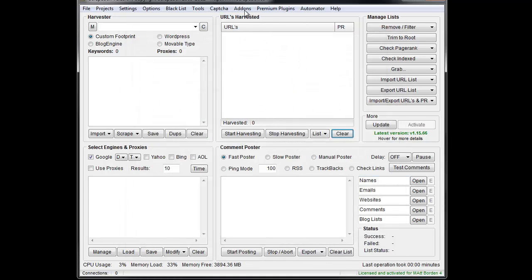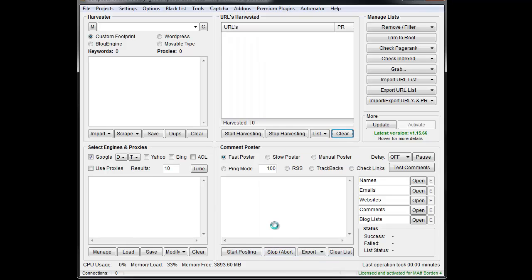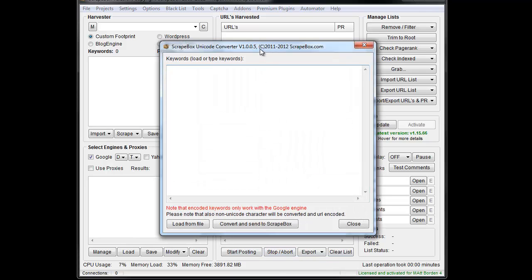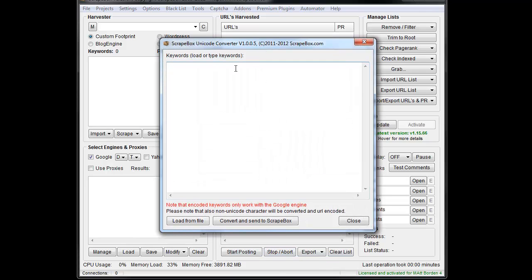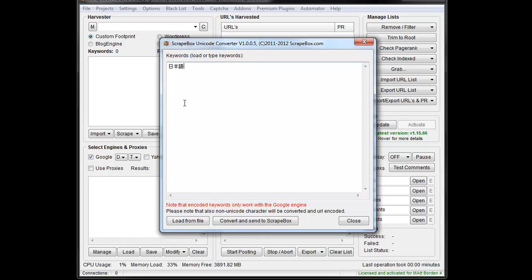Once that's done, you go down here to the Scrapebox Unicode Converter and you'll see this box pop up. So if I take a Unicode keyword and put it in here, then I can convert it and send it to Scrapebox.